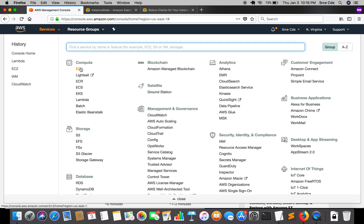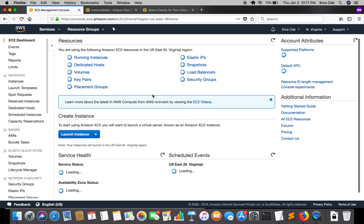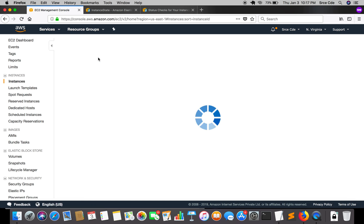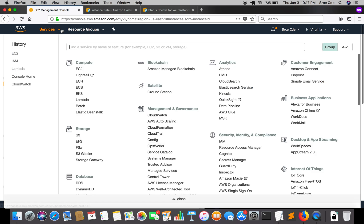Let's navigate to the EC2 management console. We are going to create one or two instances so that we can check the instance state and status check information for those instances. I had already created two instances and kept one in running state and another in stopped state. You can create two or more instances, or if you already have instances, we can just move on. Once the instances are created, we will navigate to the IAM role service.